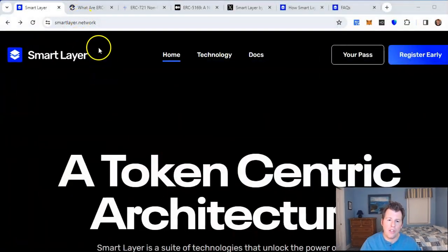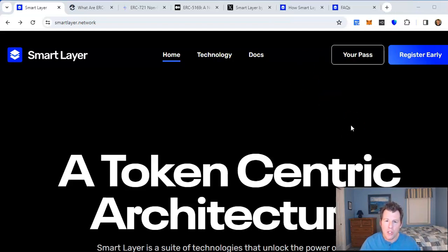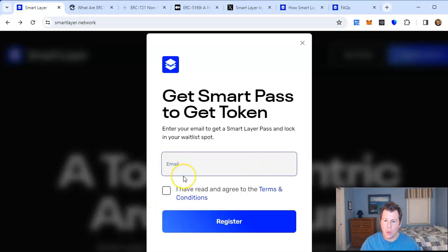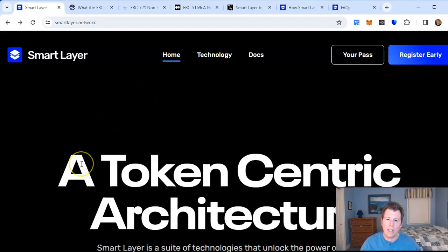Welcome back to the channel. Today I'm going over an exciting partner project of mine called SmartLayer. They have a very experienced team, they've been around a while, and they have a highly technical product. They will be launching a token pretty soon, maybe within the next month or two. If you want to register early to get access to the whitelist — they might be doing some sort of pre-sale — you can do that. The links are at the top right of their website, SmartLayer.network.